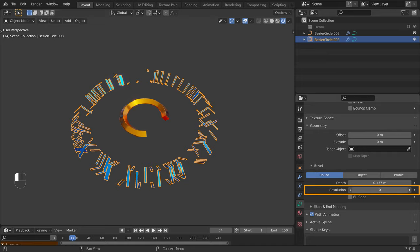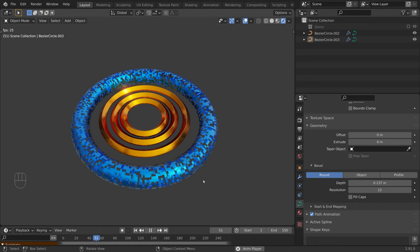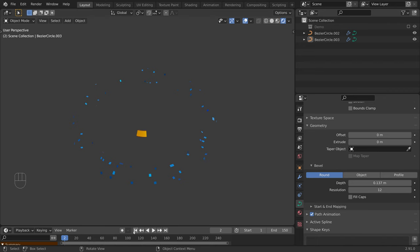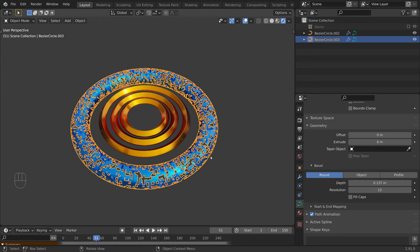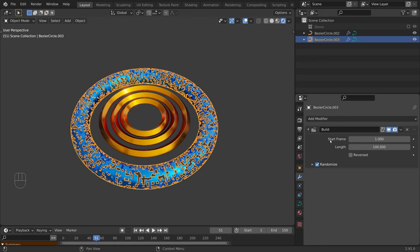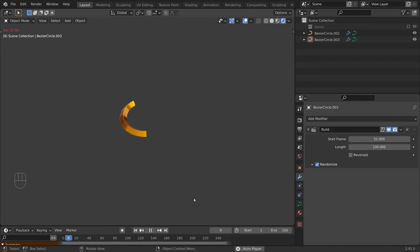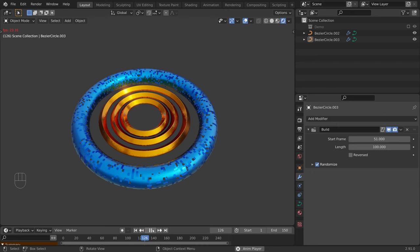So now we have the right kind of animation, but the animation on the blue object starts too soon. We want the blue object to be animated as soon as the golden circle is completed — that is, on frame 51. So let's select the blue object, go to the modifier tab, and in the build modifier, set the start frame to 51. So now our animation is correctly set up, and because we are using modifiers, it is non-destructive.